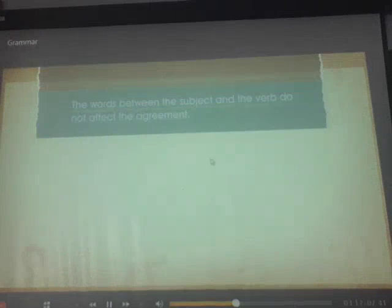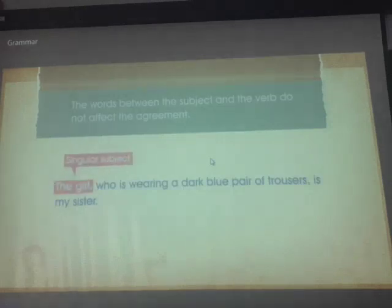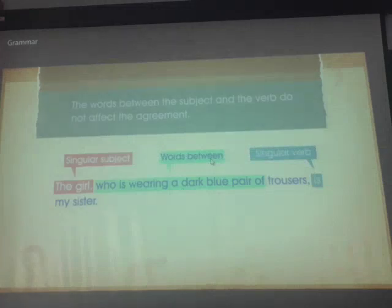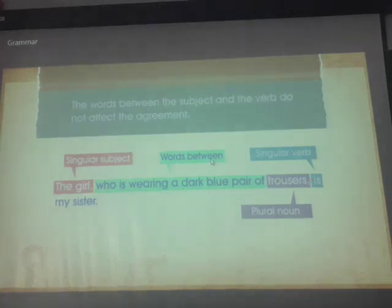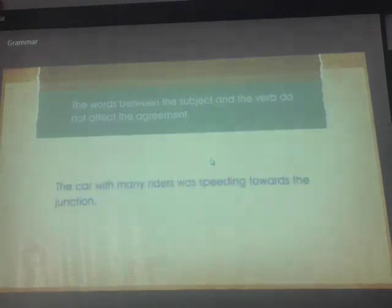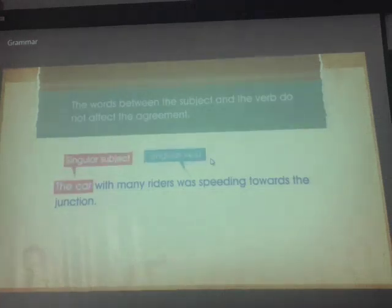The words between the subject and the verb do not affect the agreement — the rule remains the same: singular subject takes singular verb, plural subject takes plural verb. 'The girl who is wearing a dark blue pair of trousers is my sister' — singular subject 'the girl,' so we use 'is.' Trousers has no effect. 'The car with many riders was speeding towards the junction' — 'the car' is a singular subject, so we use 'was.'